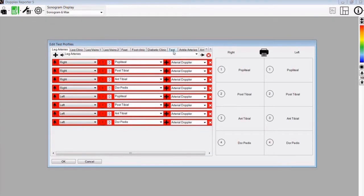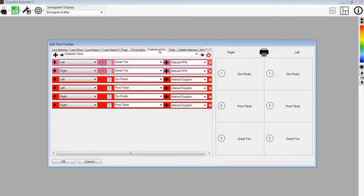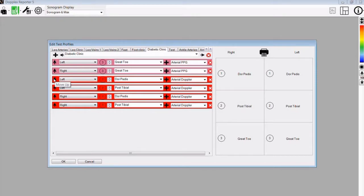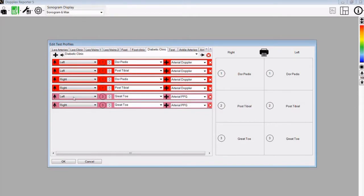Looking at edit test profiles again, there are mixed profiles. For instance, you can select a diabetic clinic. Here we have toes and vessels from the ankle, done in this order — toe pressures first and then ankle pressures. If you want to change the order, just move the vessel up to a different position. So we will be doing left dorsalis pedis, then posterior tibial, followed by right dorsalis pedis and posterior tibial, followed by left and right great toes. This is the profile we will use to demonstrate the next section.